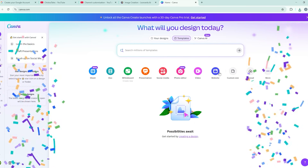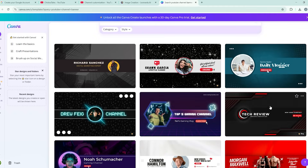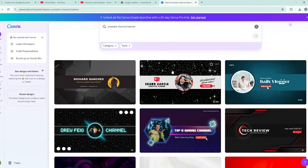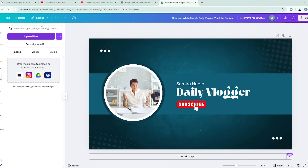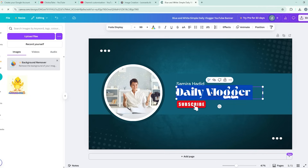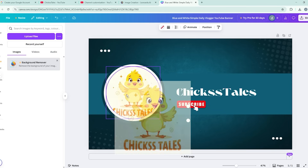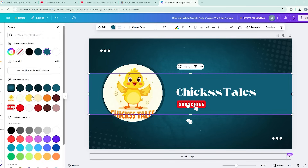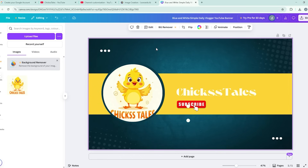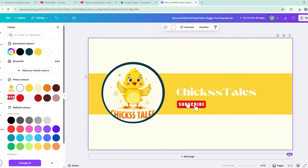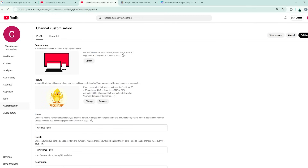Now we have to create a banner. Click the link in the description to go to Canva.com. Search for 'YouTube banner' and select a free banner. Click on 'Customize,' upload your logo, change the channel name, replace any placeholder images with your logo, and adjust a few colors. Our banner is ready — click Share, then Download.